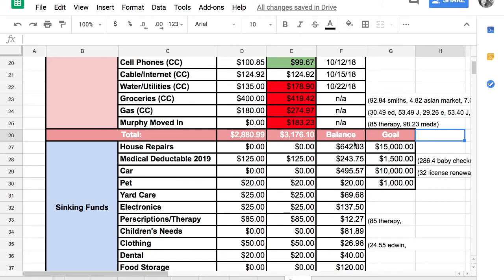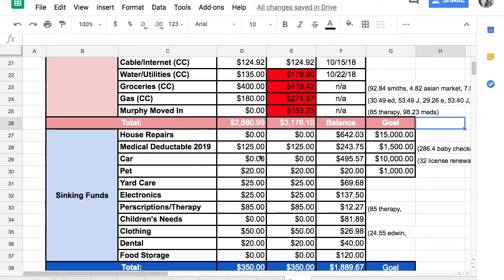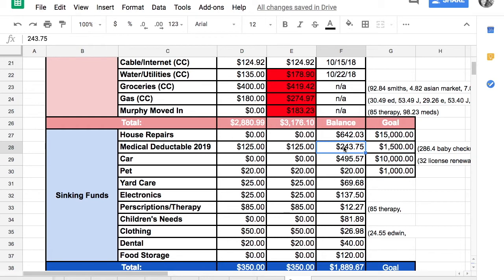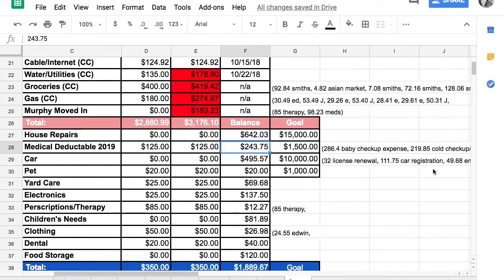House repairs, we didn't contribute money and we didn't spend any money. Our medical deductible, we're still saving up. But because we have a health share, what happens is we go to the doctor and then I pay with cash and then Liberty Health Share reimburses me a check back.